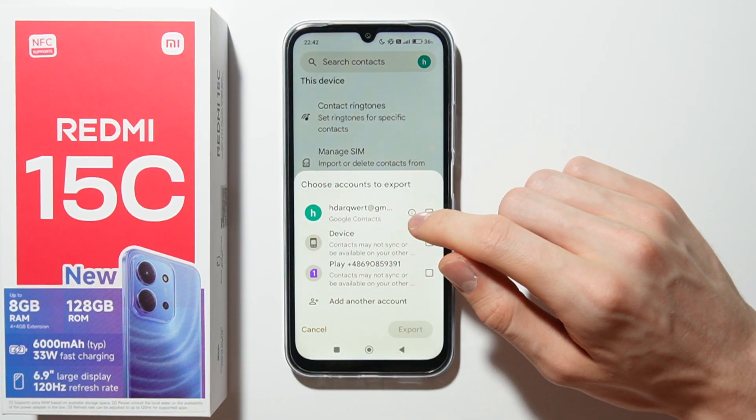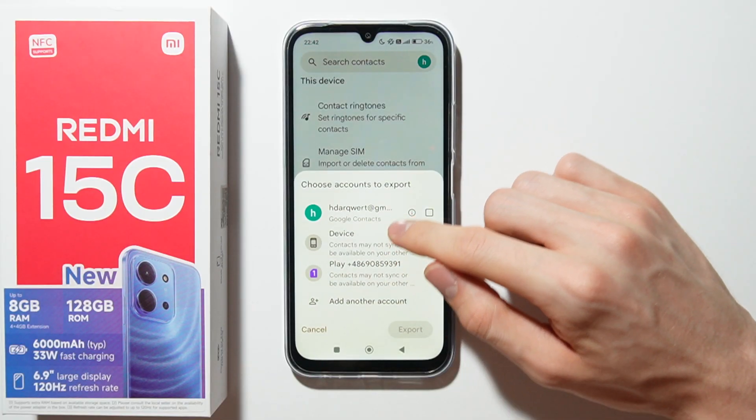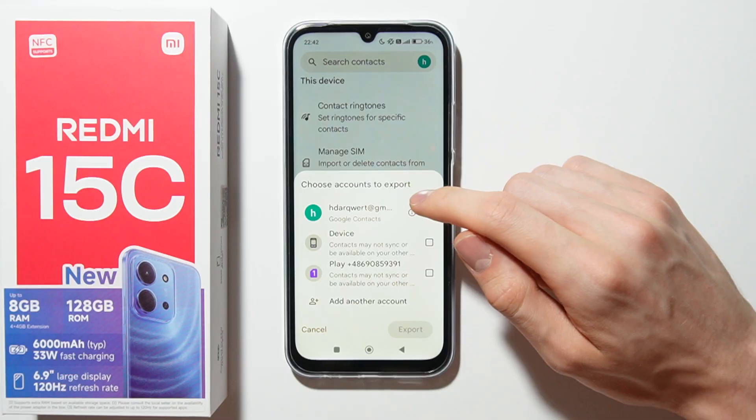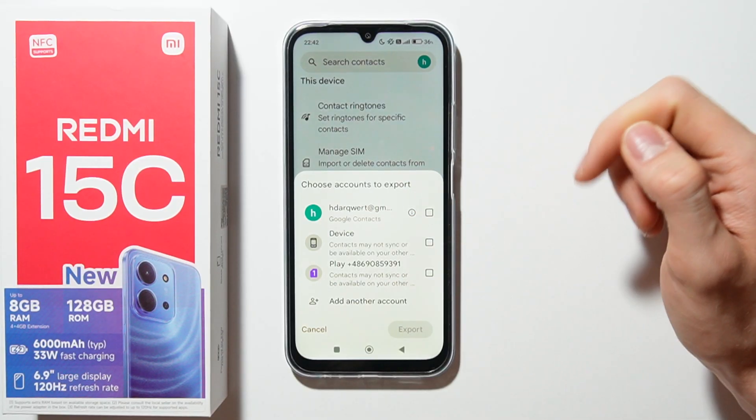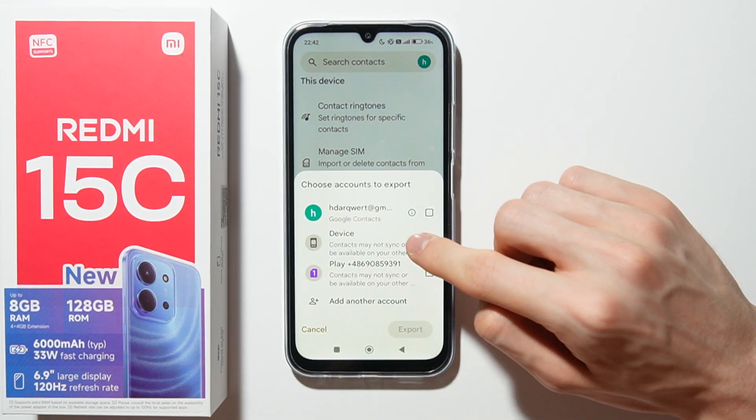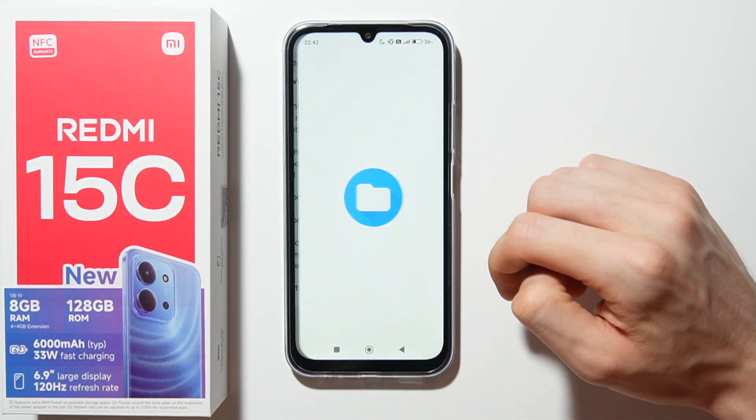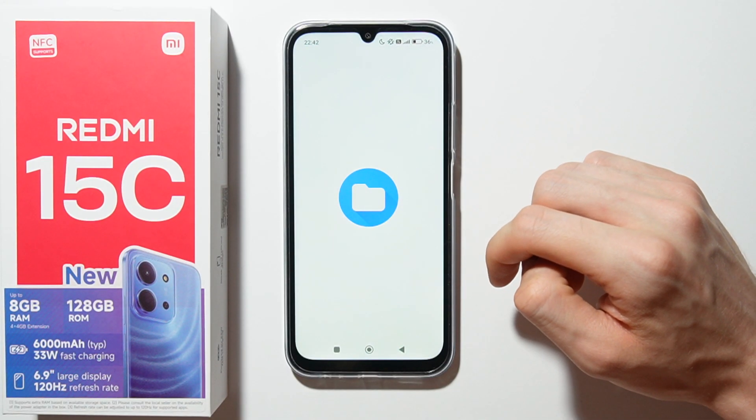Open the export to file and from here choose accounts to export. I will select the device and go to export.